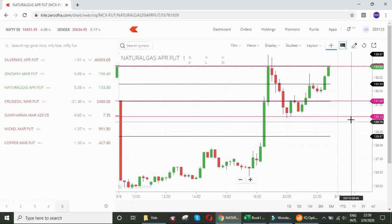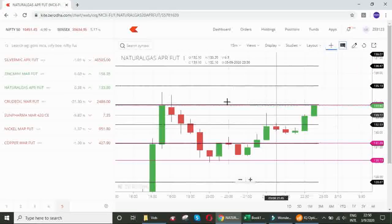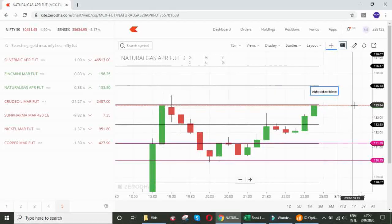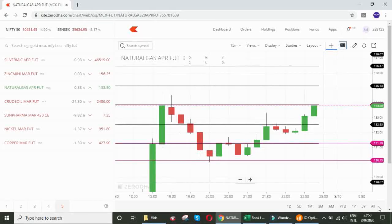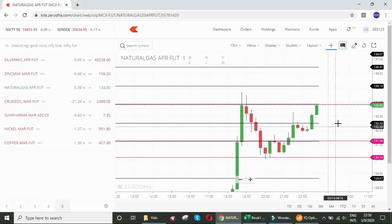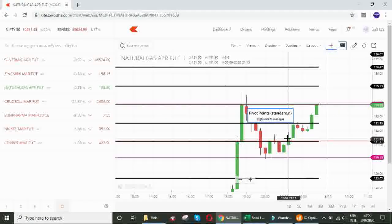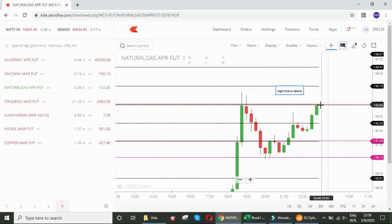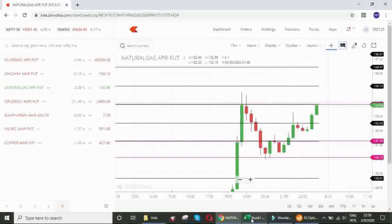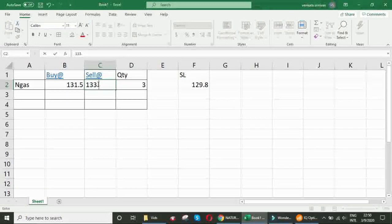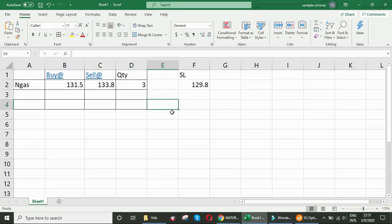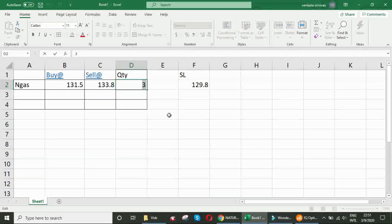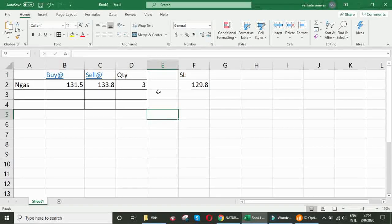Friends, welcome back to the video. See, the natural gas hit our target 133.80. Now, the time is 10 o'clock, 10 o'clock 50 minutes in the night. We bought natural gas at this level and we exited at this level. As this is a demonstration, I am exiting all three quantity. Check the profit or loss.